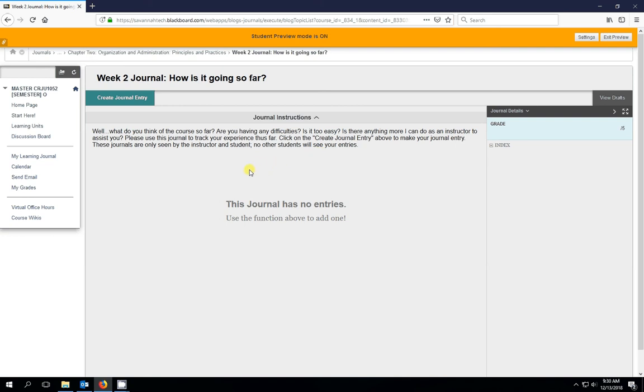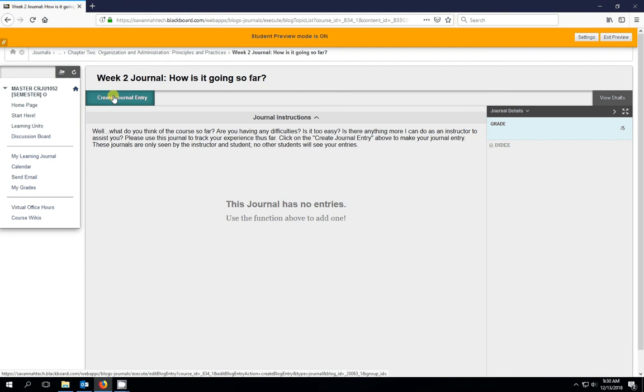So once we've completed everything in the learning unit, the last thing that we'll do is submit our journal entry. So we click on create journal entry.